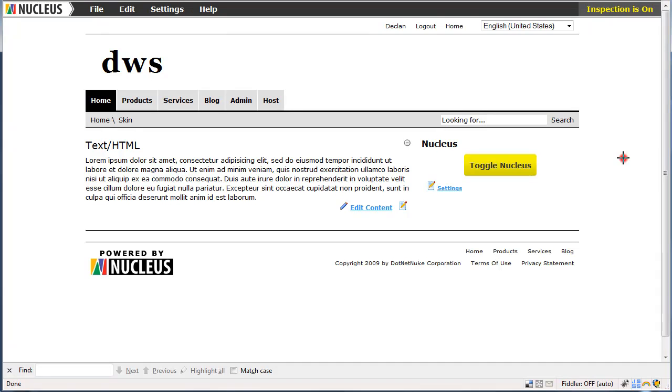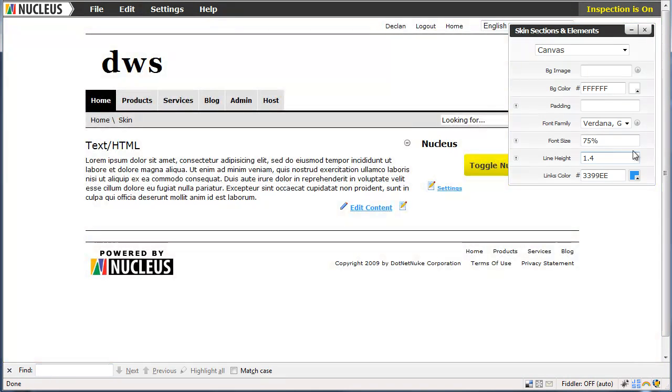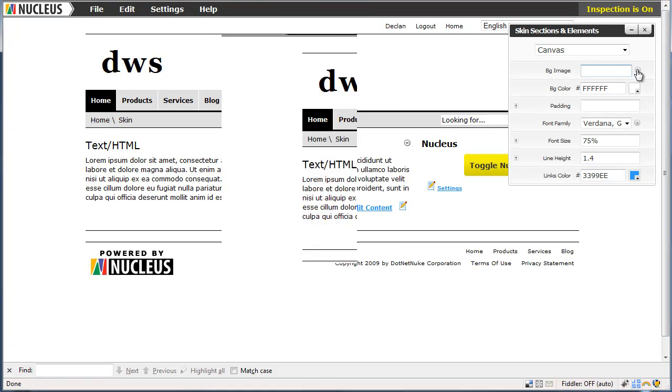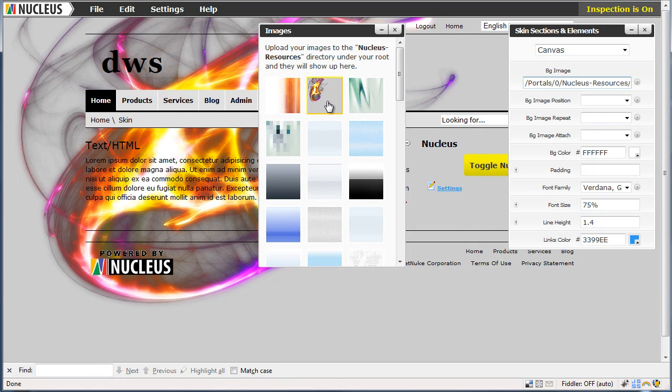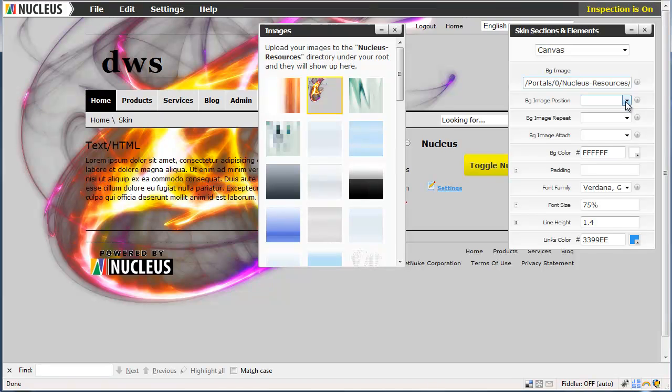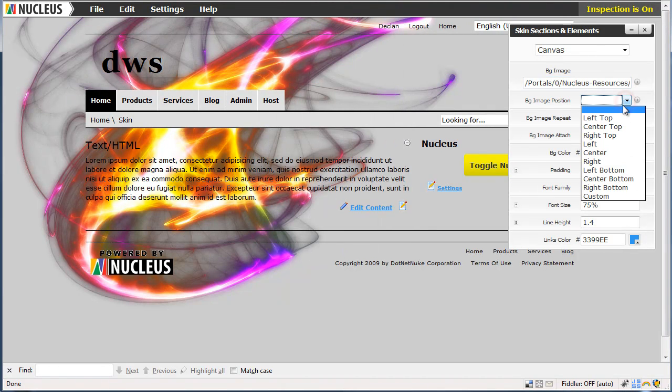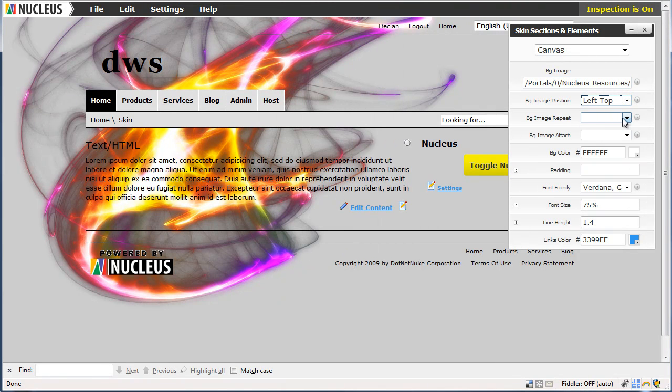Now if we click out on the right hand side the canvas editor will open for us allowing us to do some styling. We are going to add a background image. Now you can put your own images in the Nucleus resources folder on your portal.